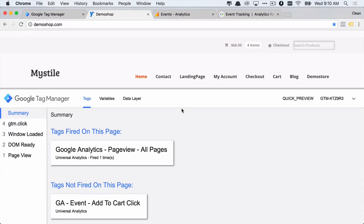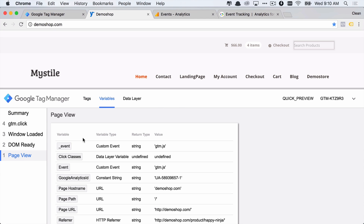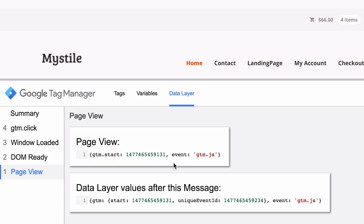Now let's talk about Google Tag Manager events. We can find a reference to an event in the variables in our preview and debug console here. They actually originate from the data layer. Let's take a look at the data layer here — we can find the events here again. Notice that there is an event with a colon and a gtm.js in our data layer. These are Google Tag Manager events, also referred to as data layer events.